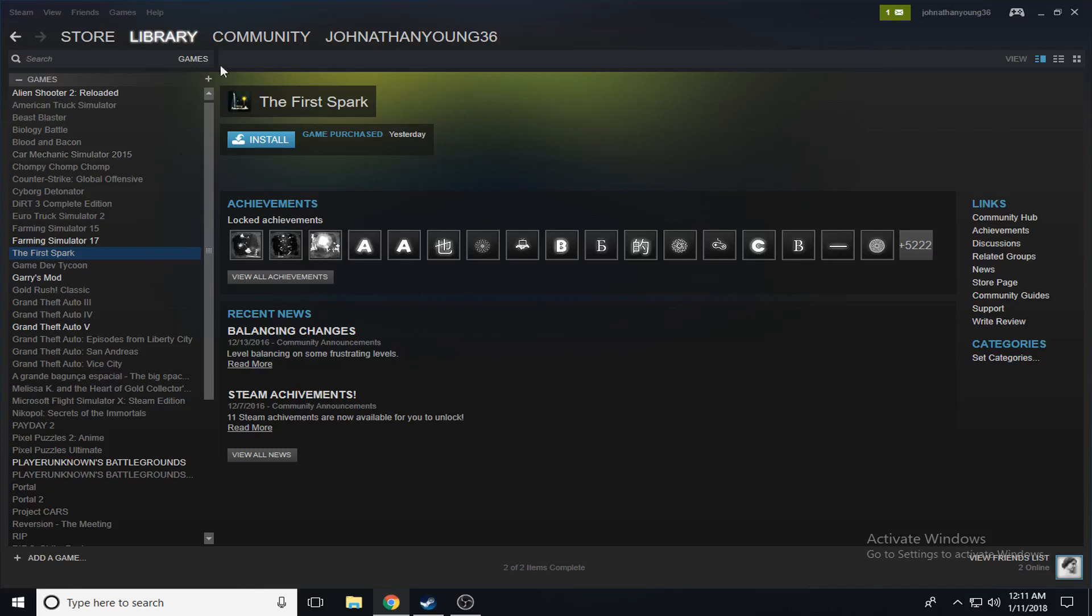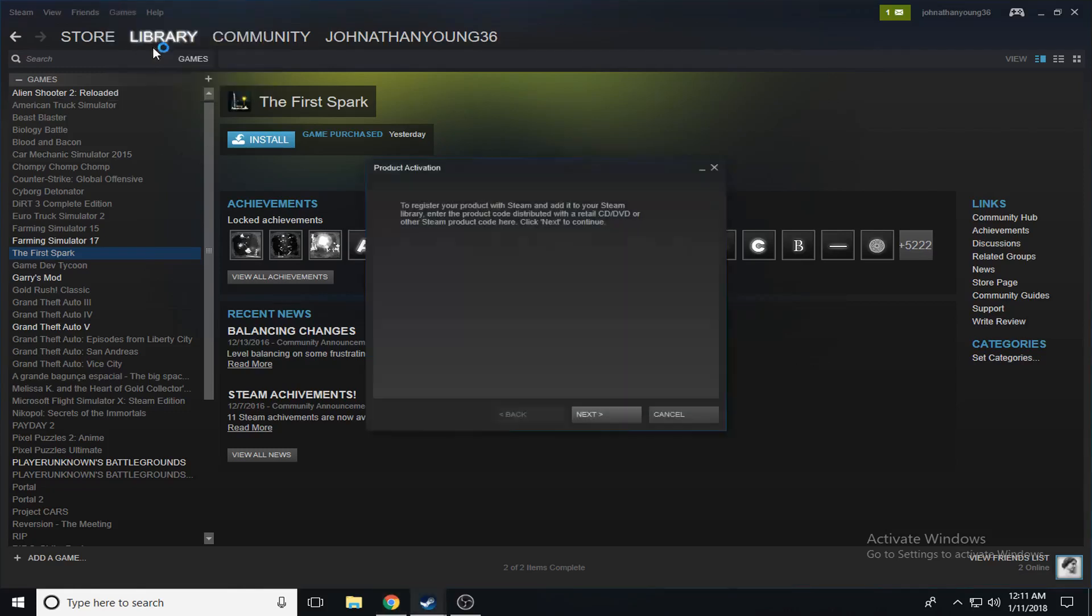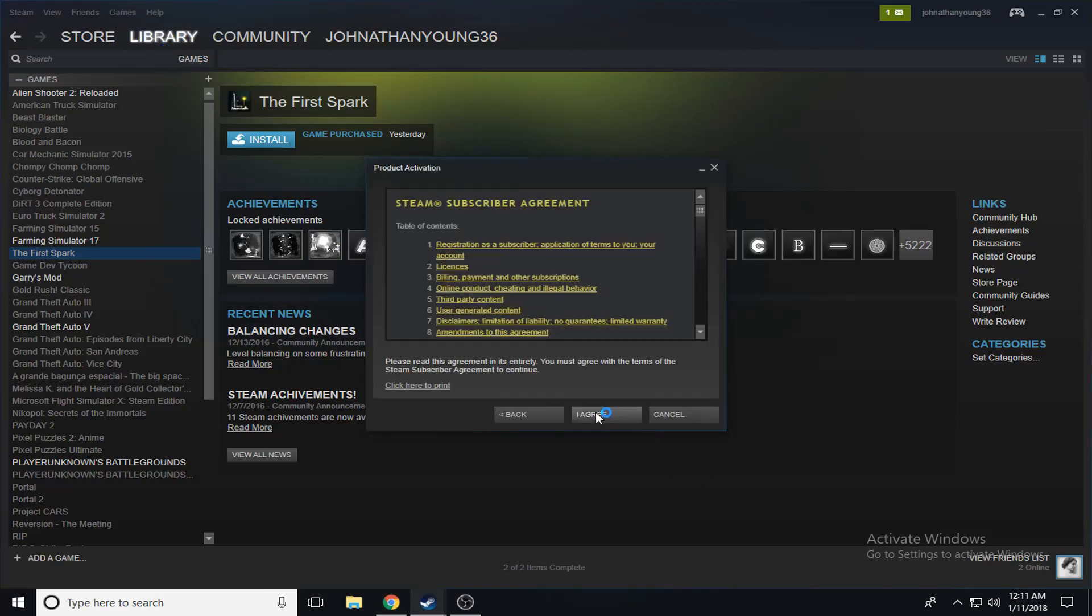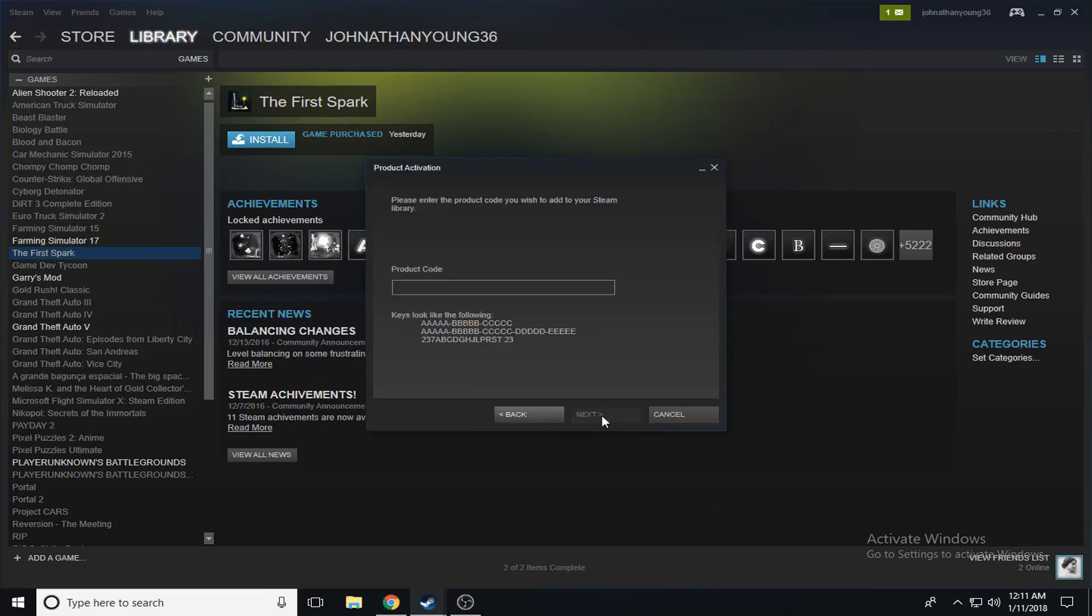I do this every once in a while just to see what I get for four dollars, even though I don't really play the games that I get very often. Some of them I actually do enjoy.